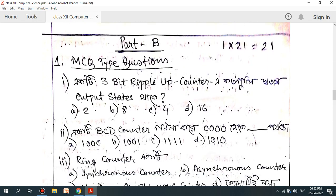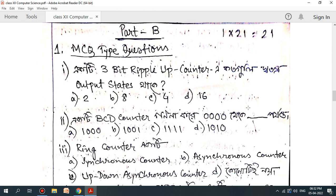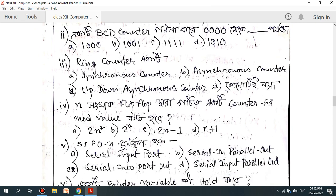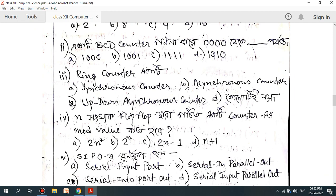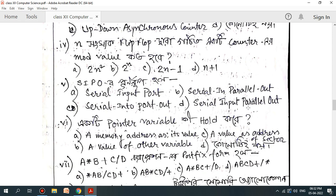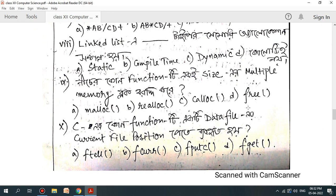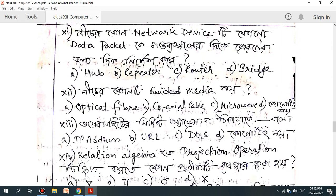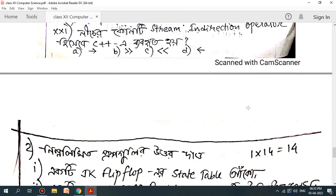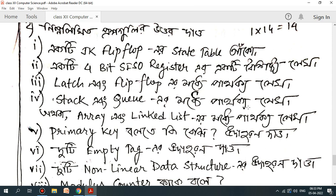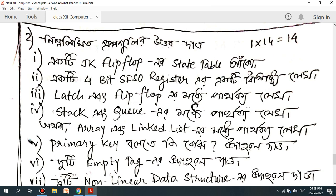If you have a question about MCQs, you can see the questions in the comments. I have reached the MCQ questions, so I would like to go through the first chapter of MCQ questions. The number of MCQs is very common. The first question covers the flip-flop table.